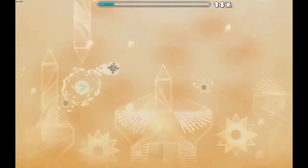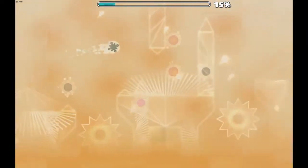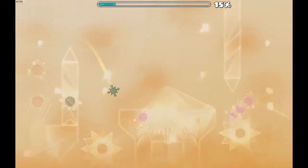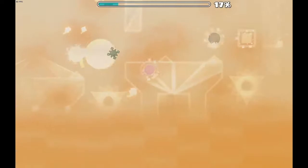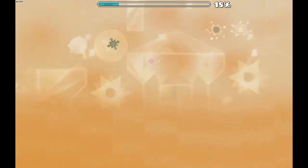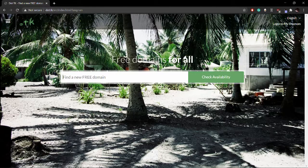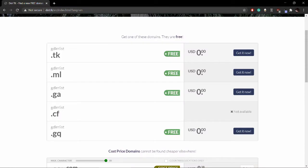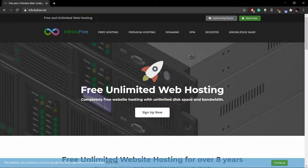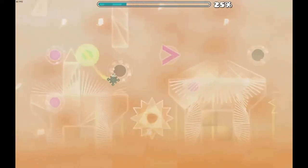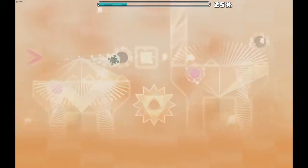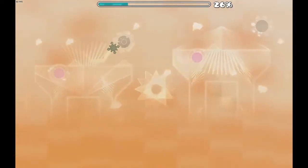Before we implemented anything, we had to get our own website first. This took an embarrassingly long two days for me to figure out that all I had to do was go to an online domain service, get a domain, get a web host, and get it all up and running. But eventually I did figure it out, and I uploaded my first file.